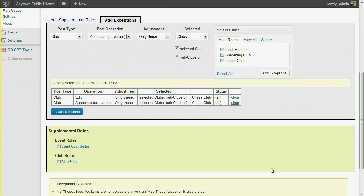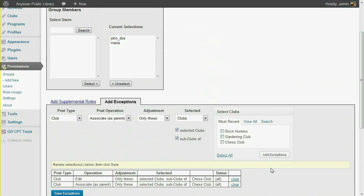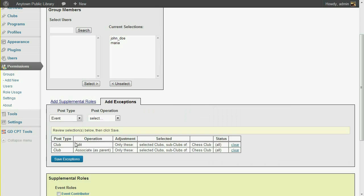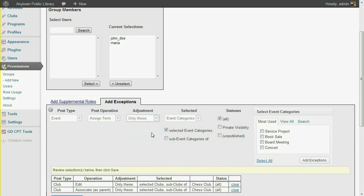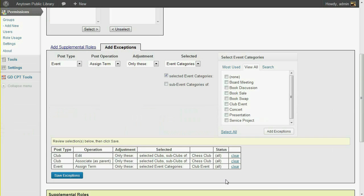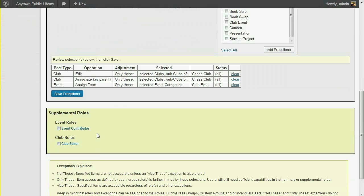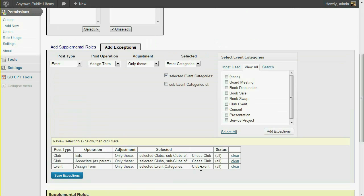The other supplemental role that we assigned was Event Contributor. We'd like to limit those event contributions by category, so I select the Assign Term operation. We don't want our Chess Club leaders putting concert, service project, or board meeting events on the calendar. So by adding this exception, the Event Contributor role is still effective, but only within the category of Club Event. Don't forget to click the Save button.